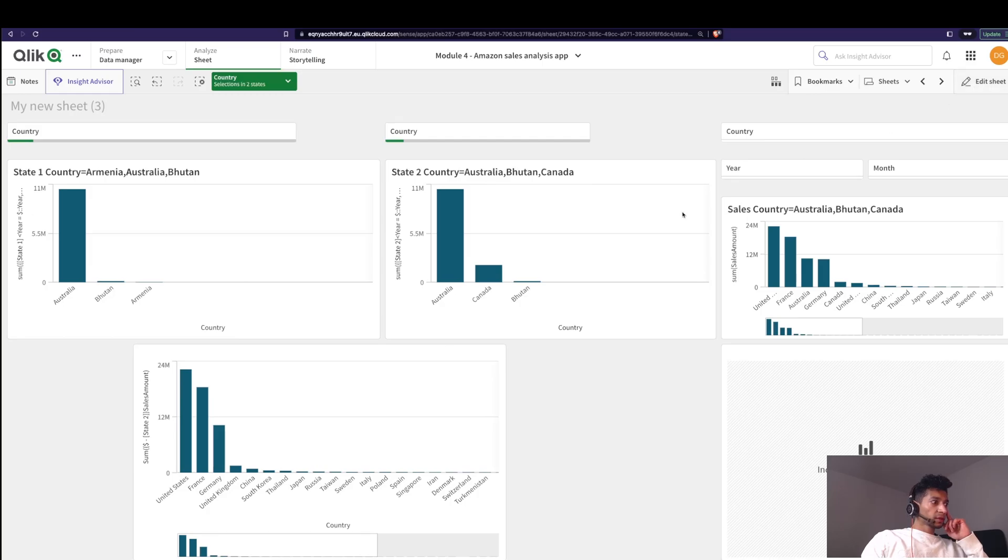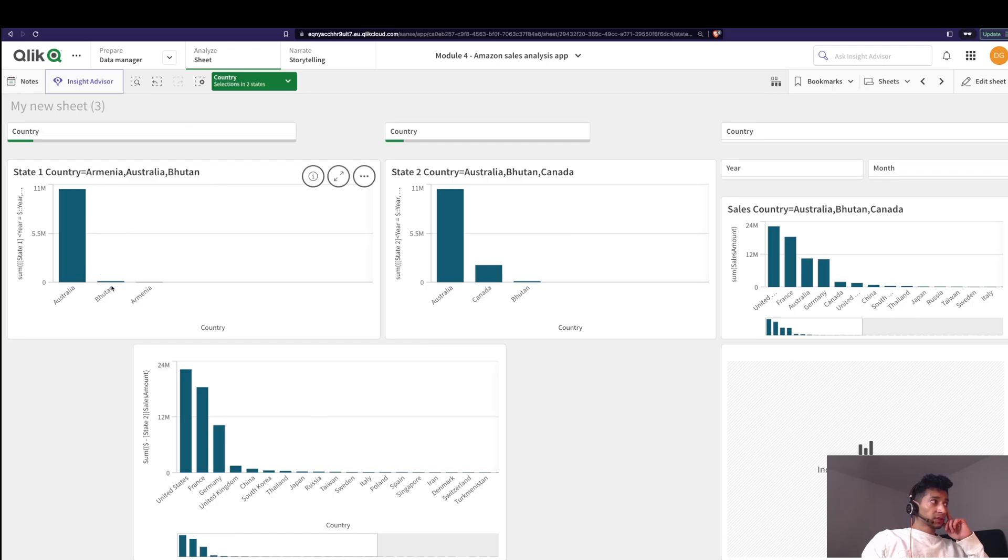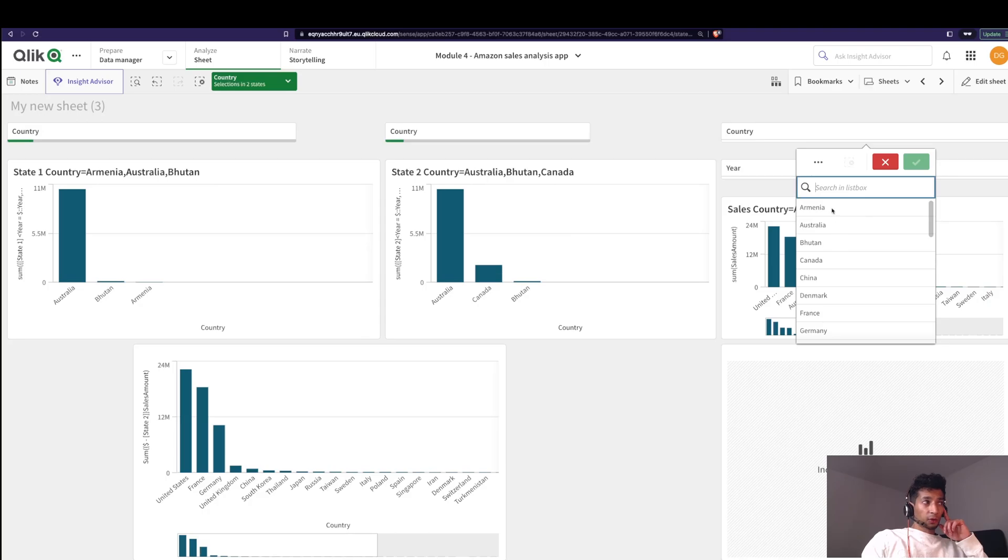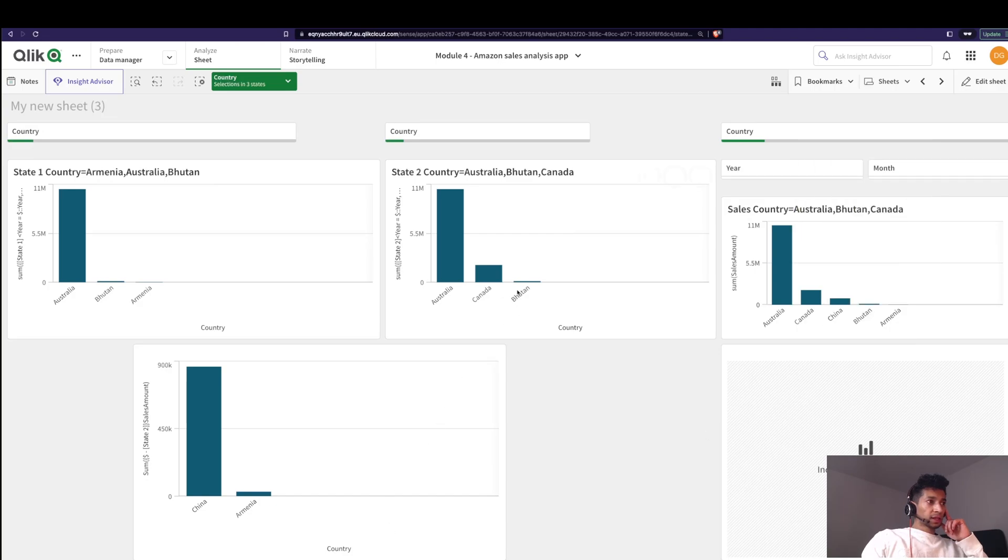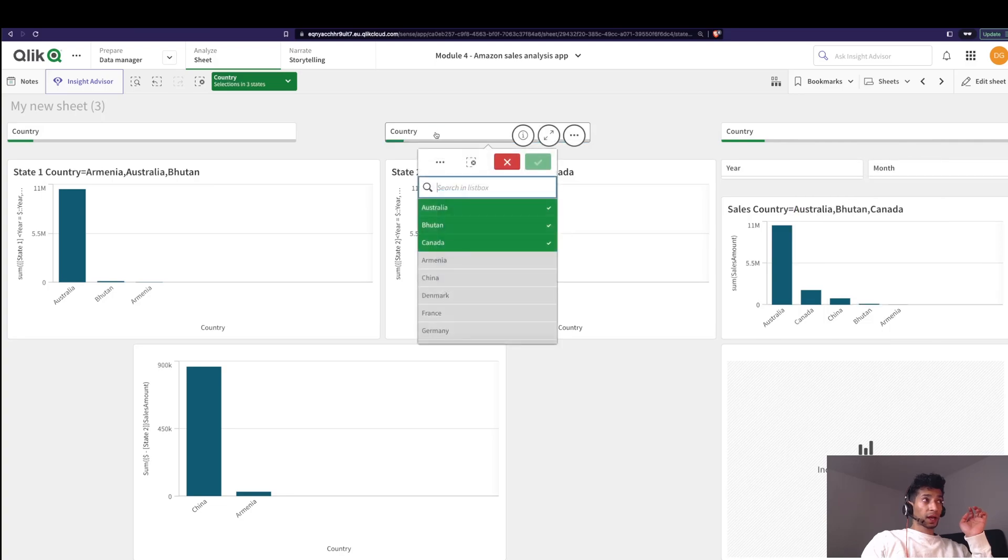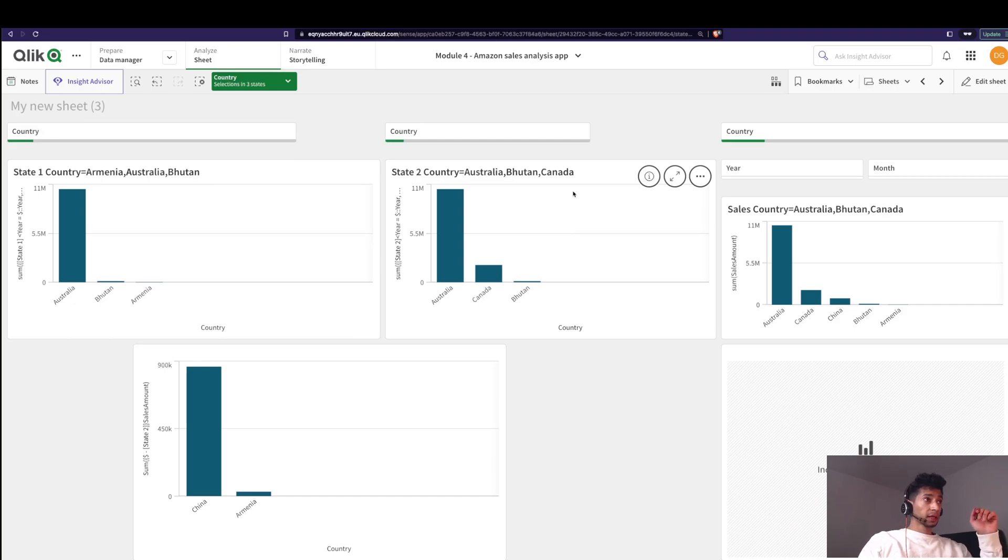Now if you see here Australia, Canada and Bhutan which are the selections that is made in state two will be missing in my graph here, and even though only three countries are selected in state one all of it has been selected here. Why is that? Because well there are no selections made here right? Now if I make a couple of selections here we see that so all the selections made in the default state excluding the ones that are made in state two. So instead of comparing two different states if you want to compare one state with the default state then you could replace it with the dollar and you would get the same kind of results.